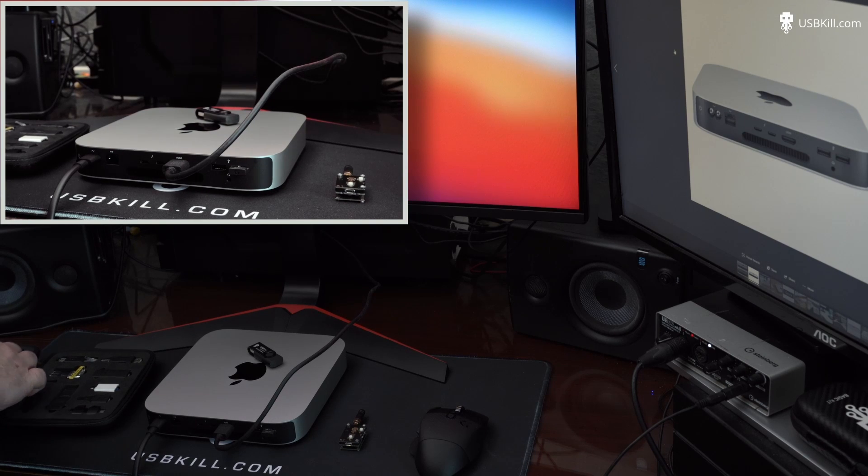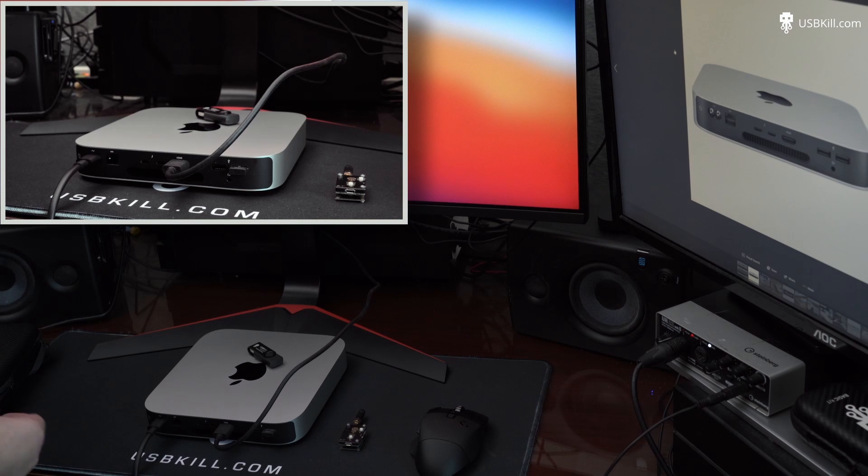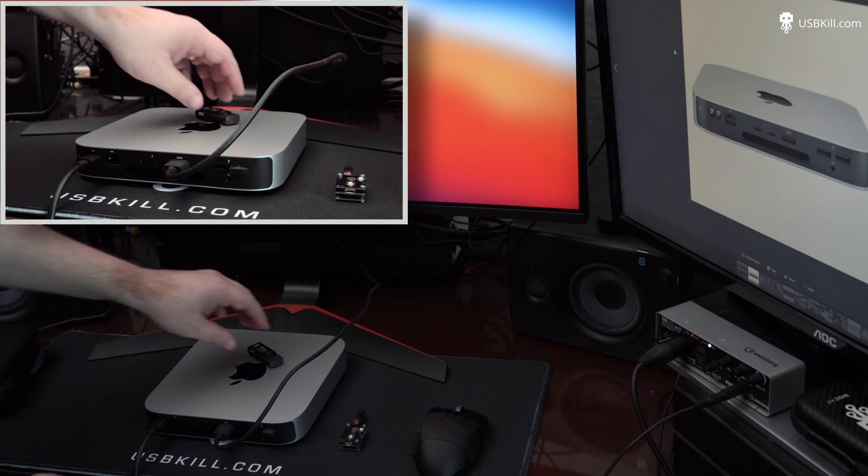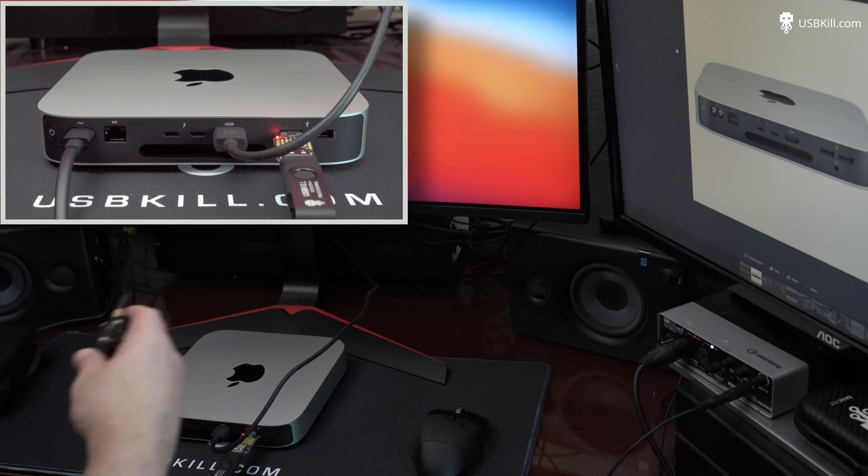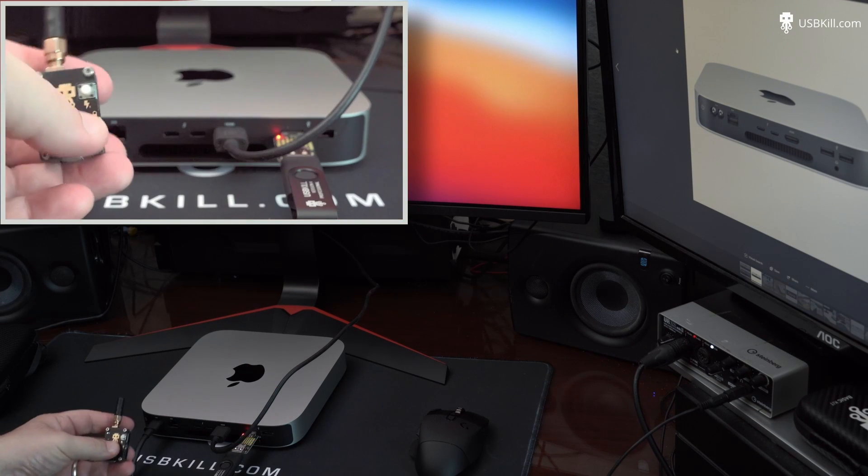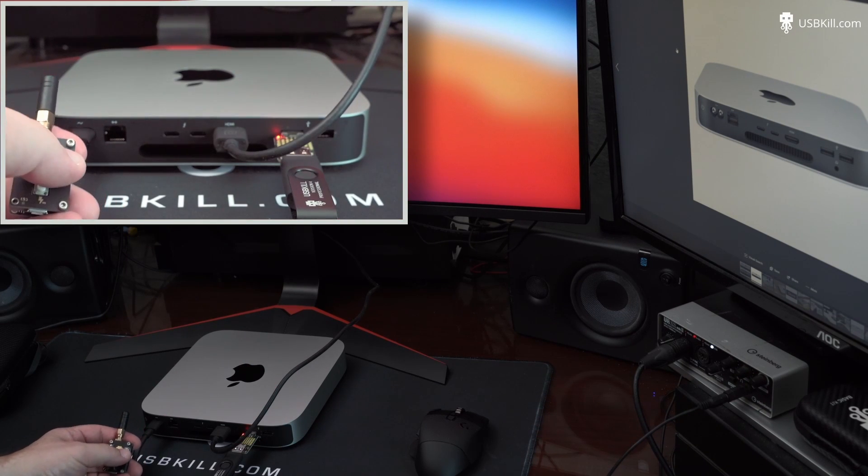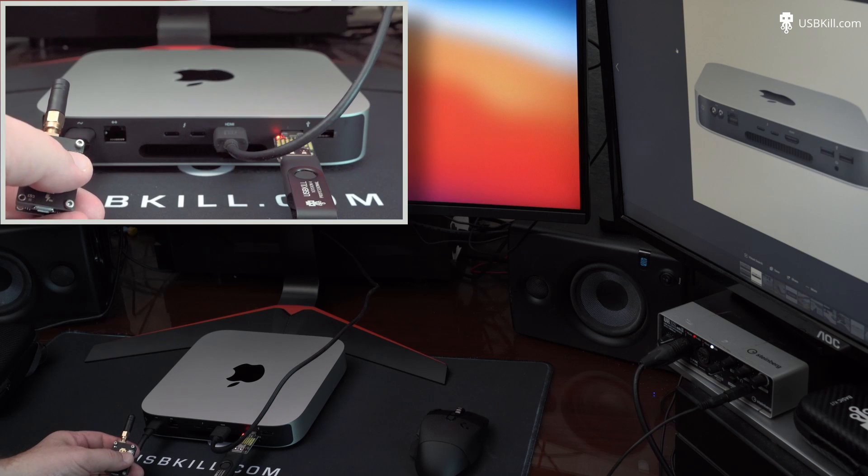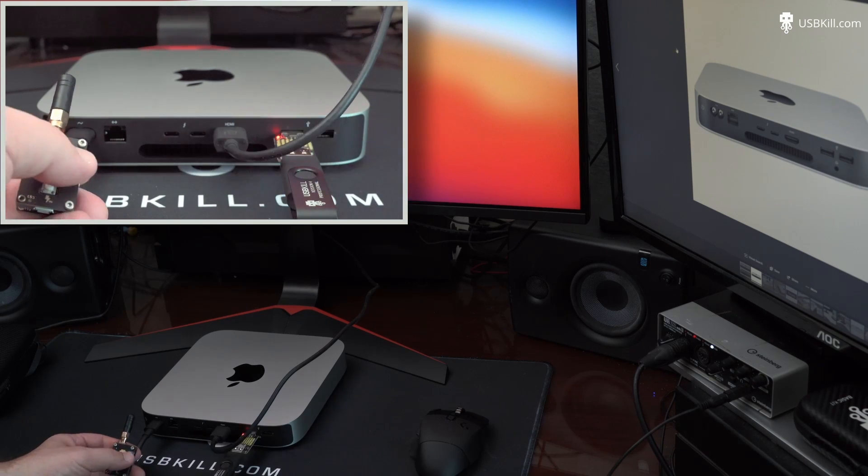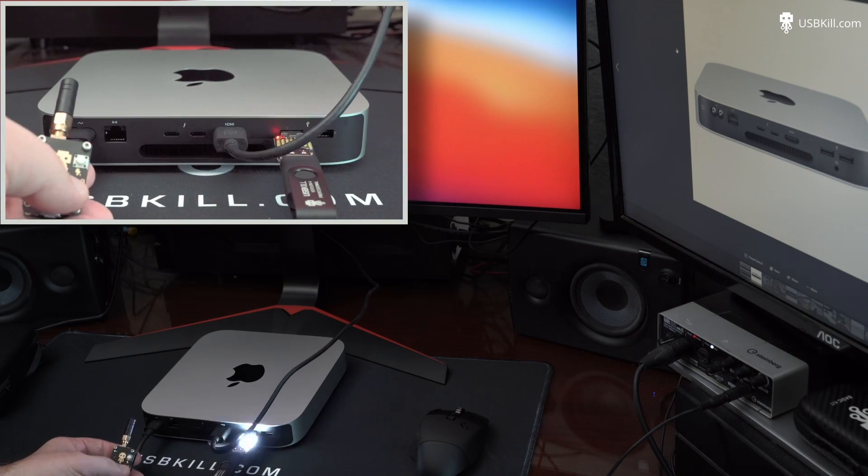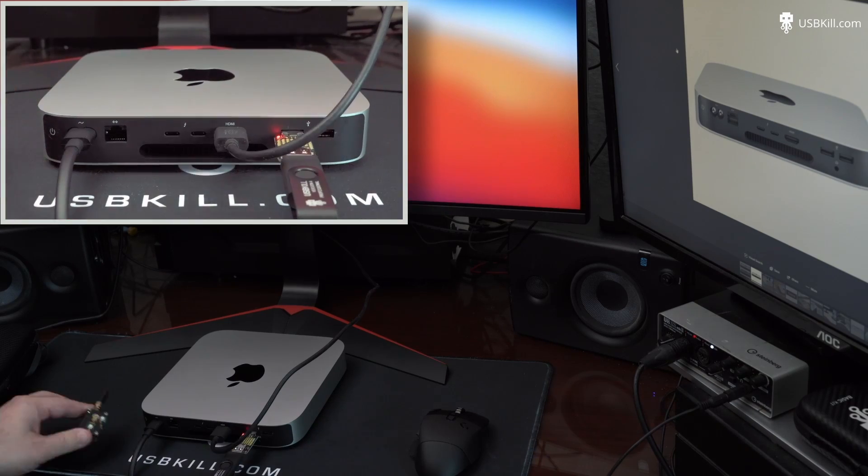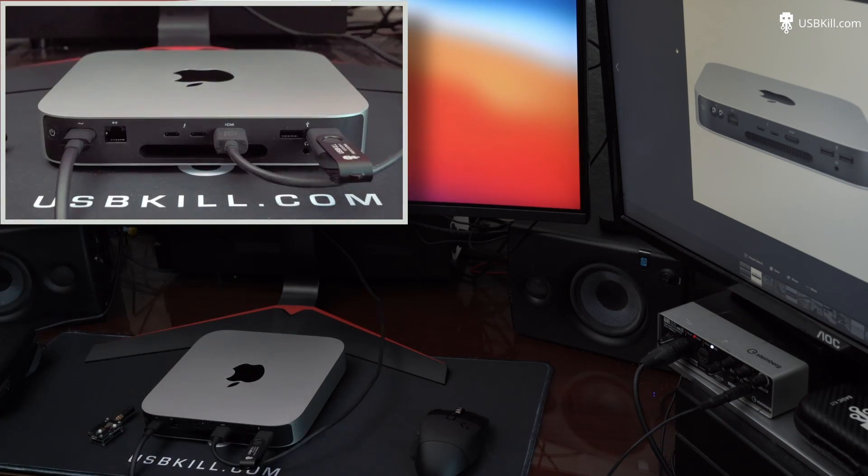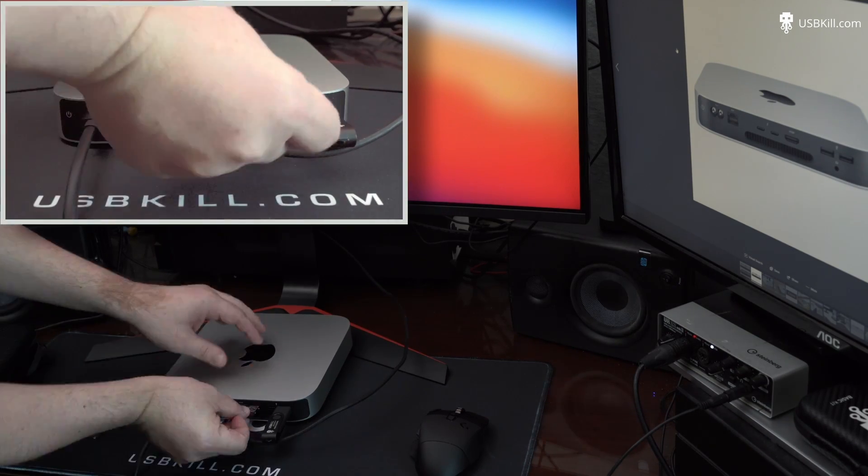We also need the shield, the USB-Kill shield, in order to verify that when we trigger our USB-Kill, everything is working fine. So here is the remote, and as you can see, when I trigger the remote, there is a light on the shield indicating that there is electricity coming from the USB-Kill V4. So we get ready for our test.